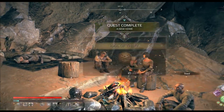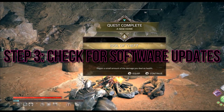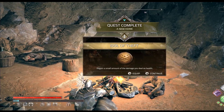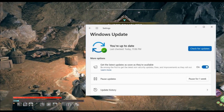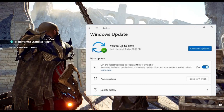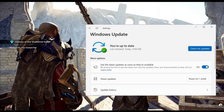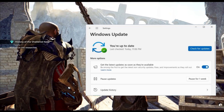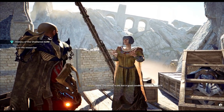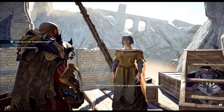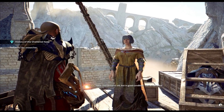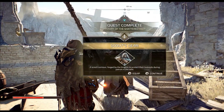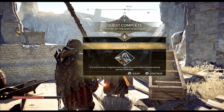Step 3: Check for Software Updates. It's crucial to keep your operating system and DirectX up-to-date to avoid compatibility issues. Ensure your operating system is up-to-date, check for DirectX updates, and if needed, download the latest version from the official Microsoft website.